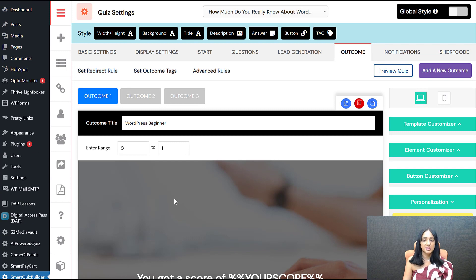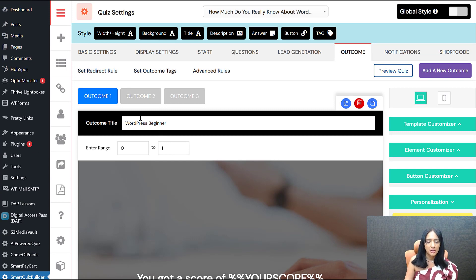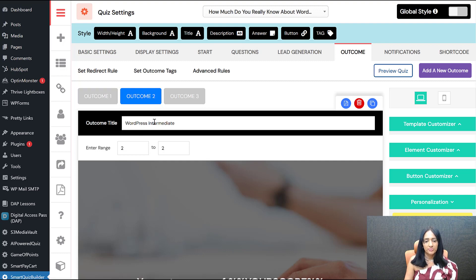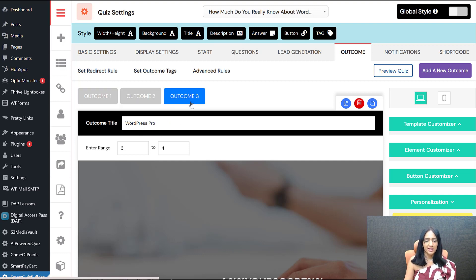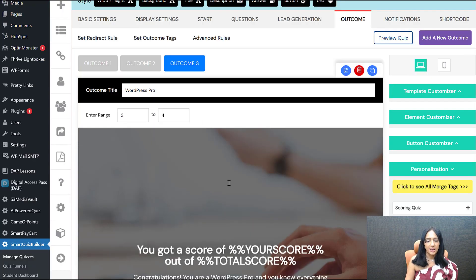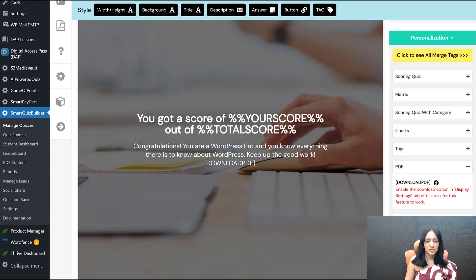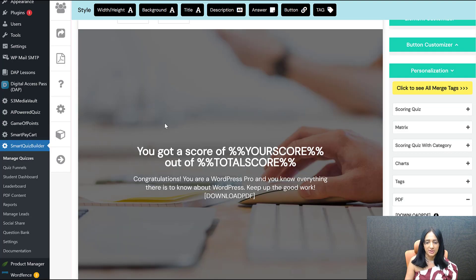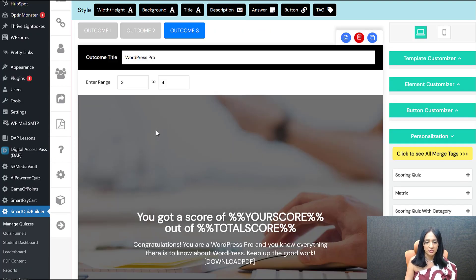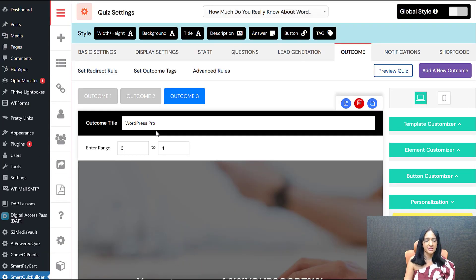For this quiz I need three different reports — one for WordPress Beginner, one for Intermediate, and one for Expert — so I need to create three different reports and allow users to download the report specific to their knowledge level. That's what I want to do with this quiz.